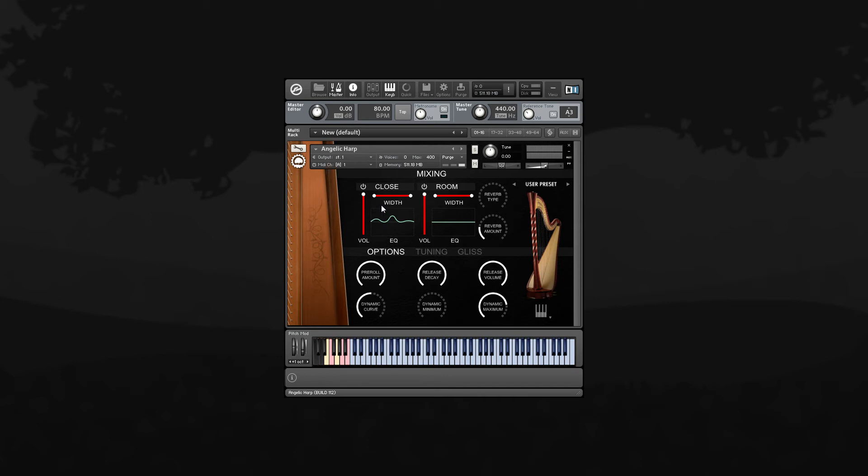We also included a couple different types of reverbs. There's a room impulse, hall, plate, spring, and so forth. You can adjust the amount of the reverb using this knob.